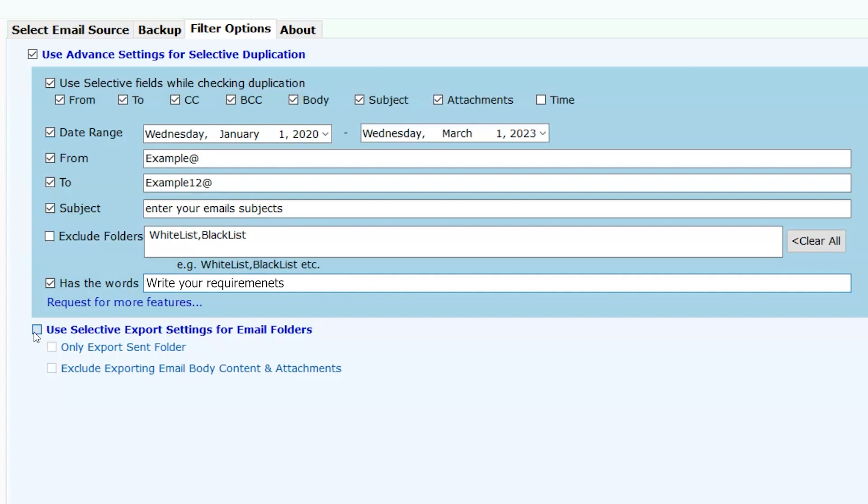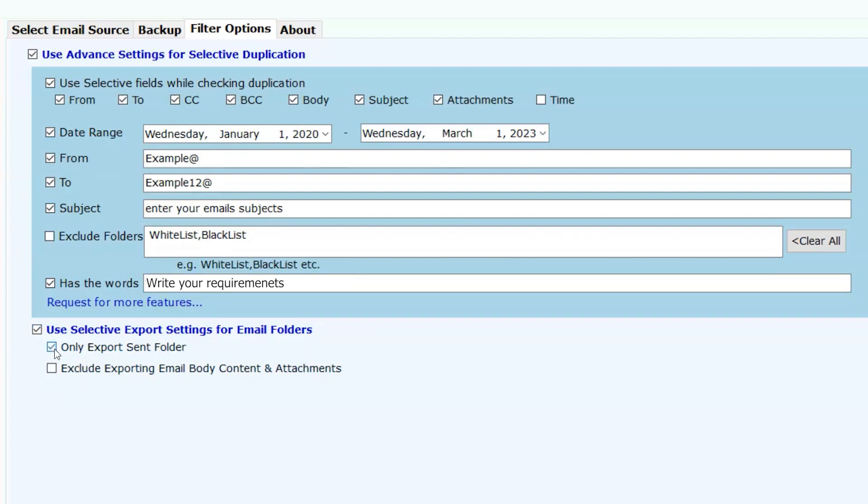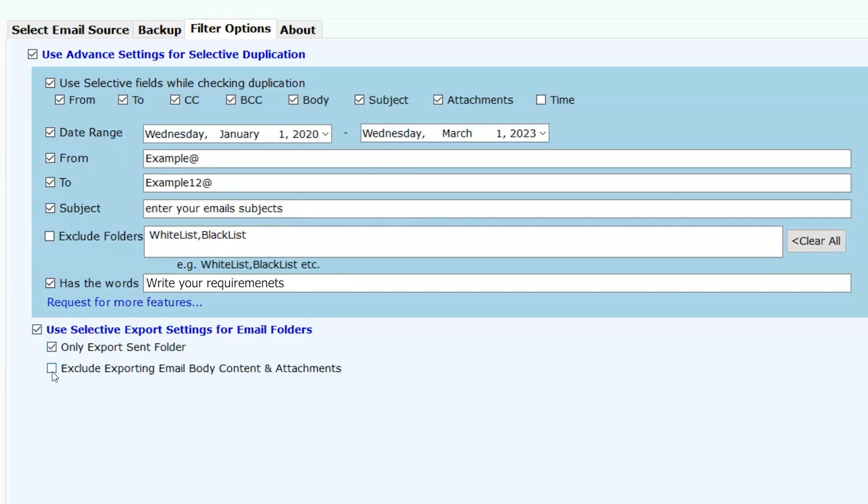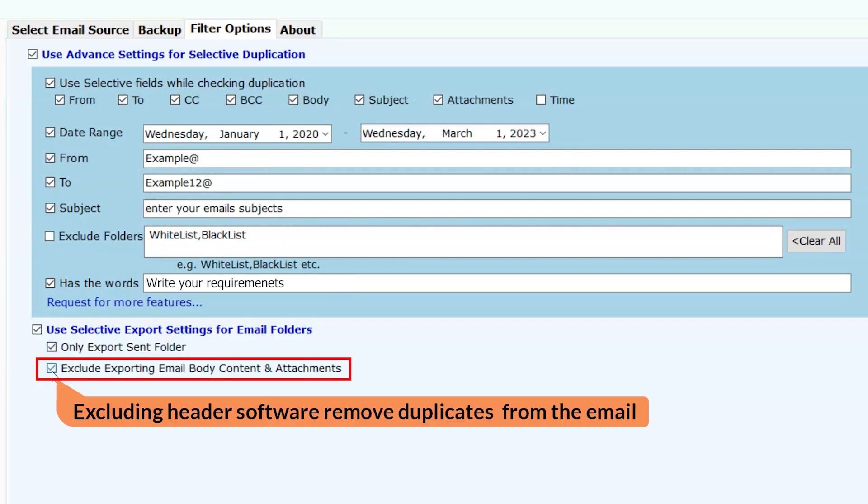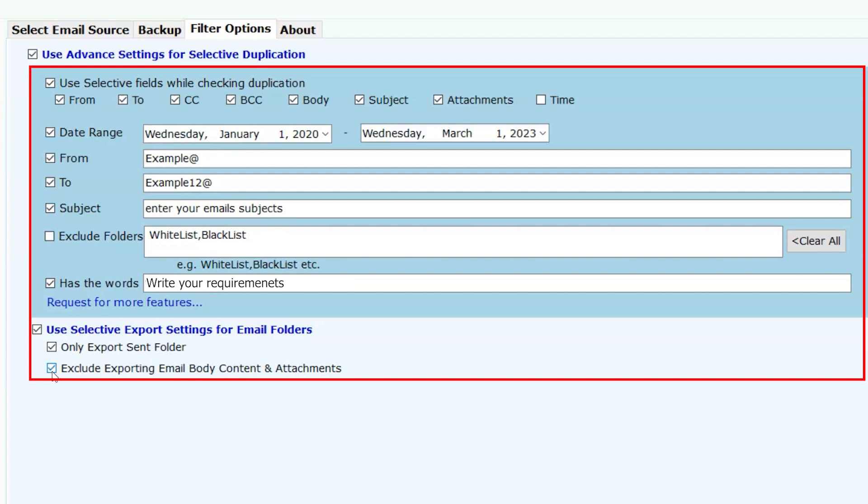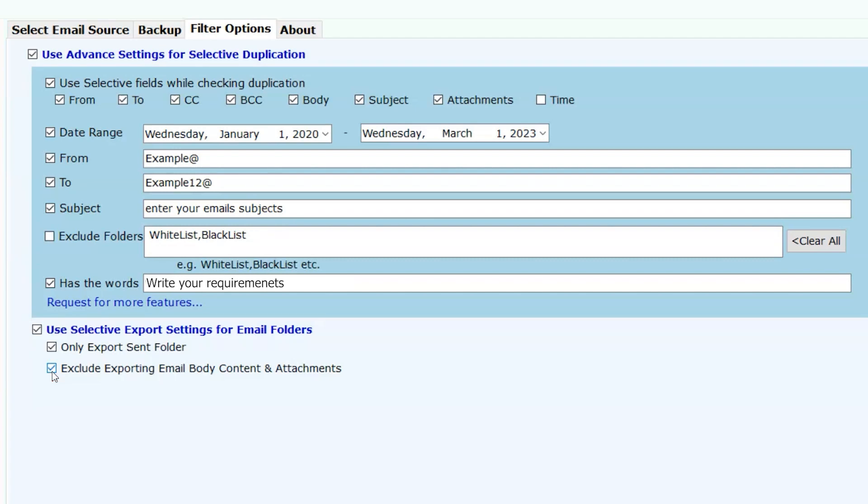Use selective export settings for email folders. This option has two more options which is only export sent folder. This option will export the sent folder only. And exclude exporting emails body content and attachments. Except body content and attachment, software removes duplicates from the rest of the email. Filter your data with these options as per the need.